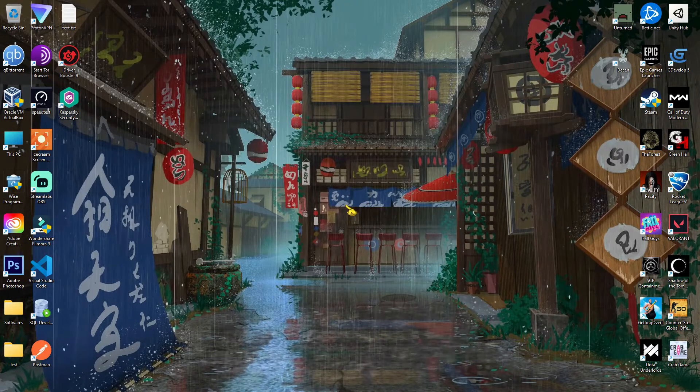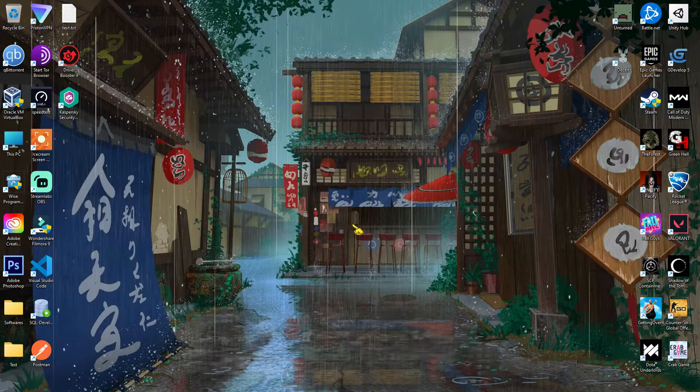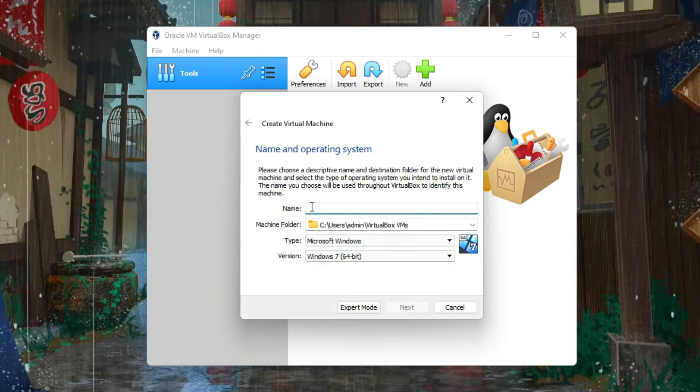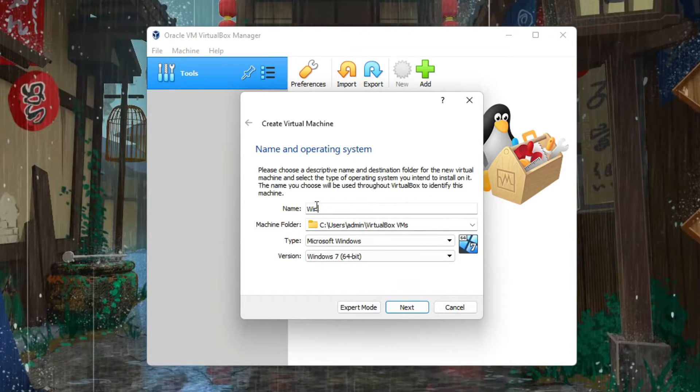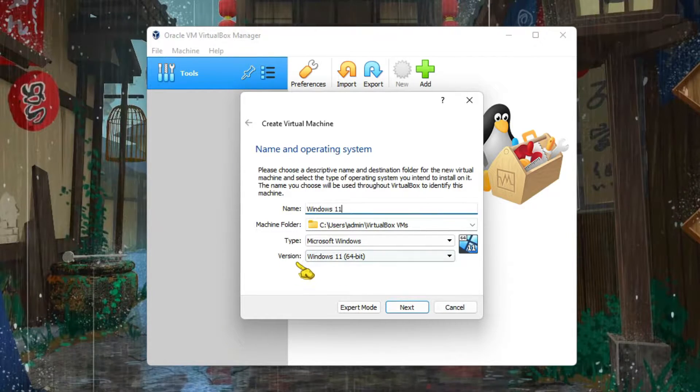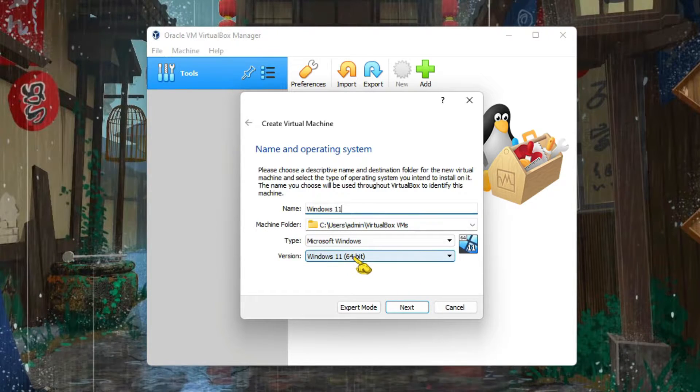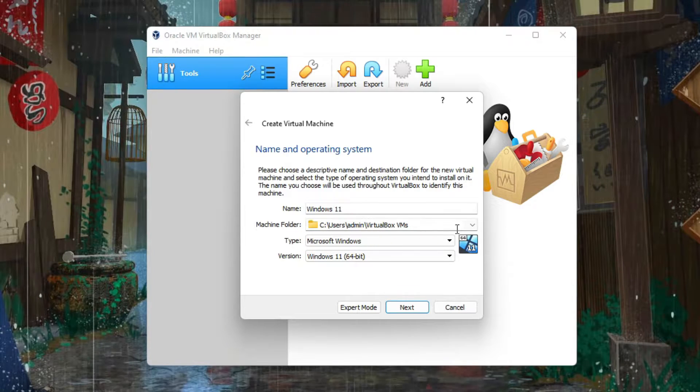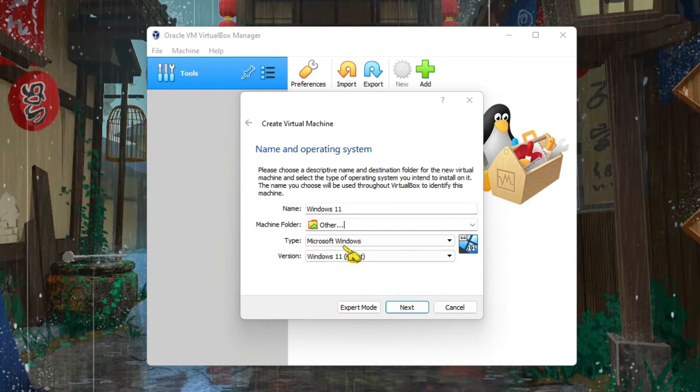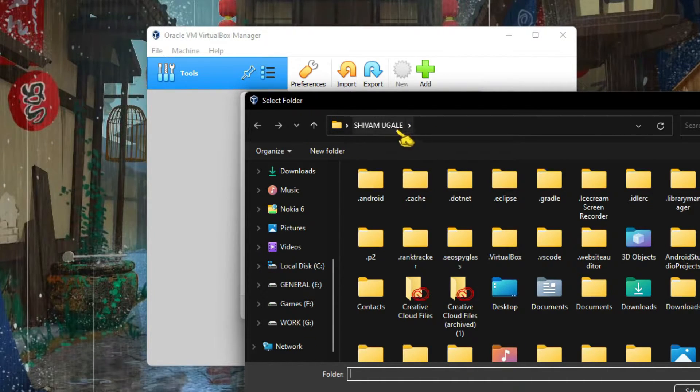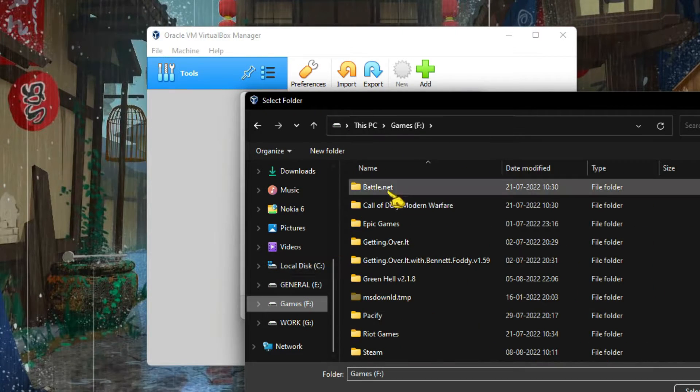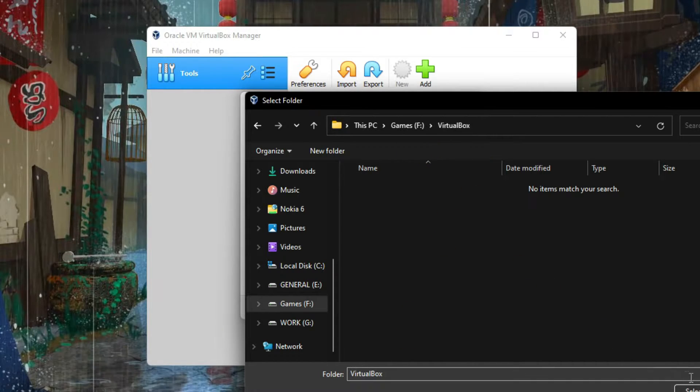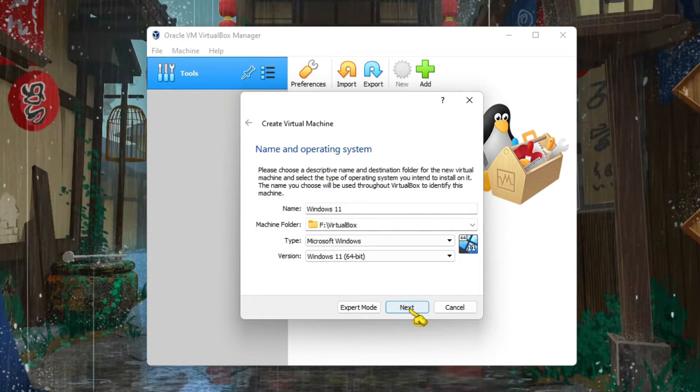After that, just follow me. First, open VirtualBox, then click on this New button. You need to name it - let's type Windows 11. It auto-recognizes the version when you type the name, so just select Windows 11 64-bit. You can change your machine folder - this is where your installation and main virtual machine will be installed. I'm going to select this folder here. That's all, just click on Next.